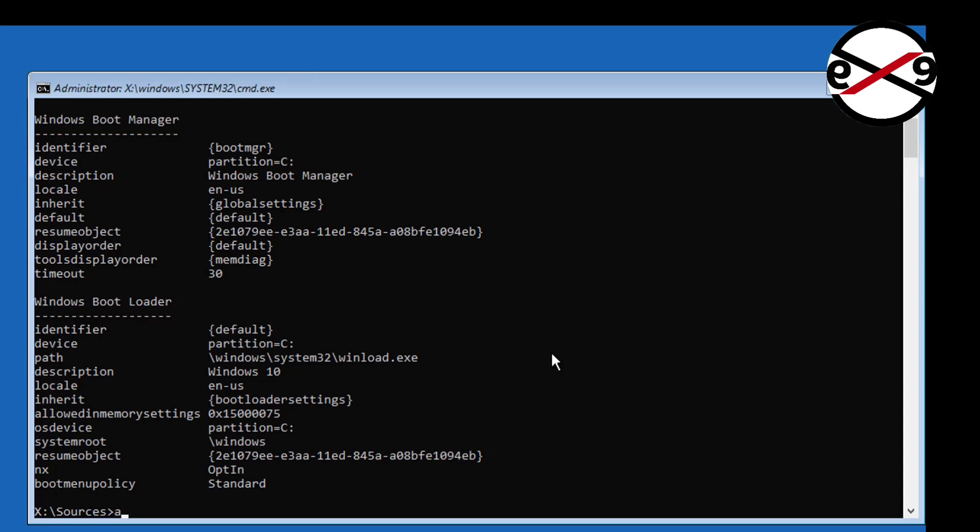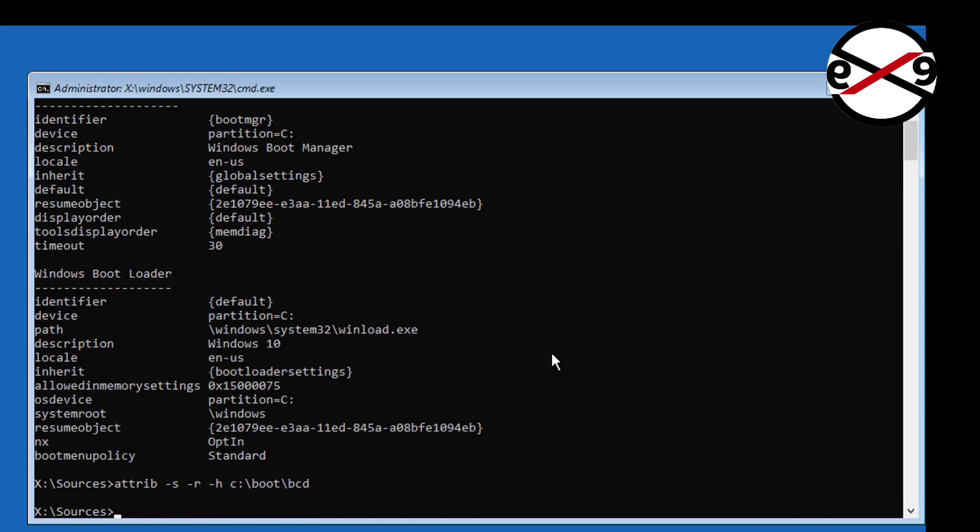Type attrib space minus s space minus r space minus h space C colon backslash boot backslash bcd. Type ren space C colon backslash boot backslash bcd space bcd dot old.